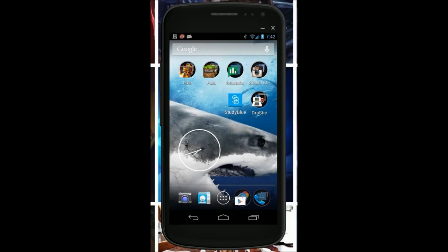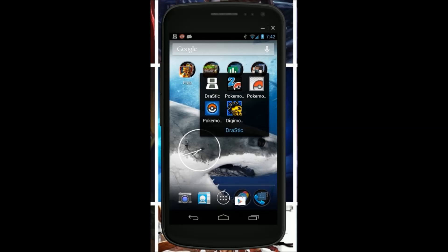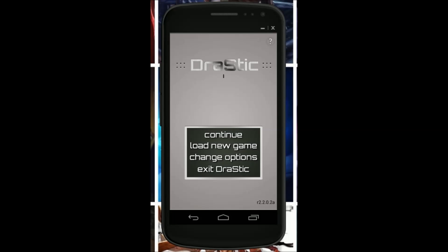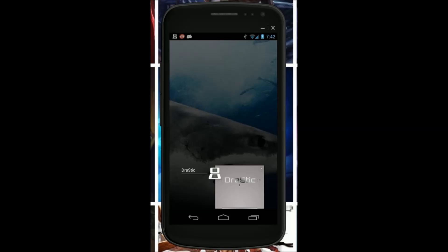Hello guys, today — sorry guys, I'm sick — but today I'm going to show you guys how to use Drastic. Well, this one is on how to get a ROM.